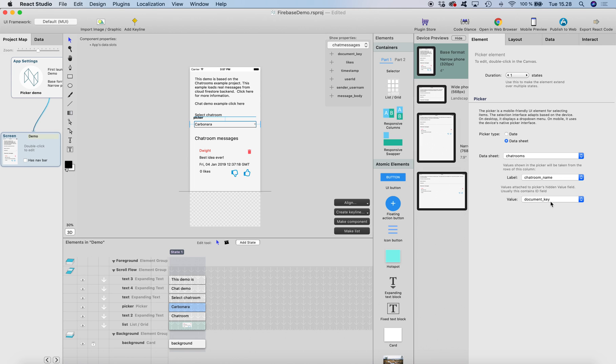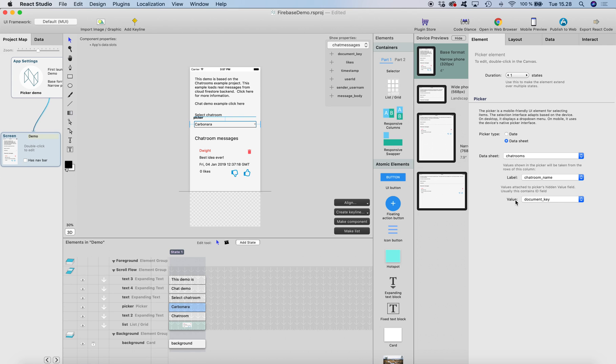This is the thing that will actually keep the ID of the selected chat room. It's set to document key, so this picker value will contain the document key for the selected chat room.